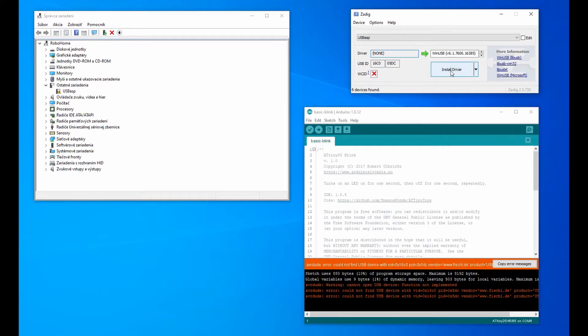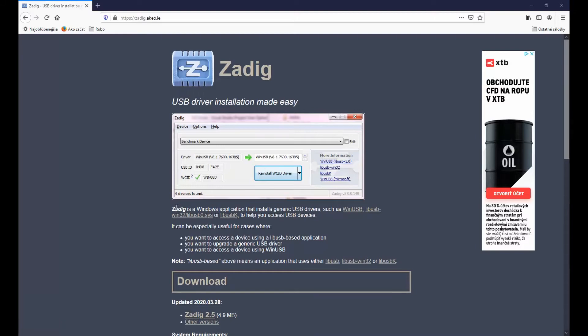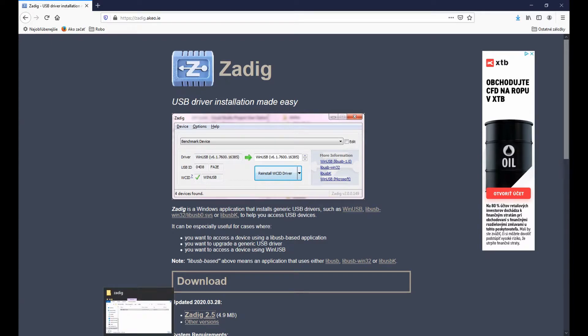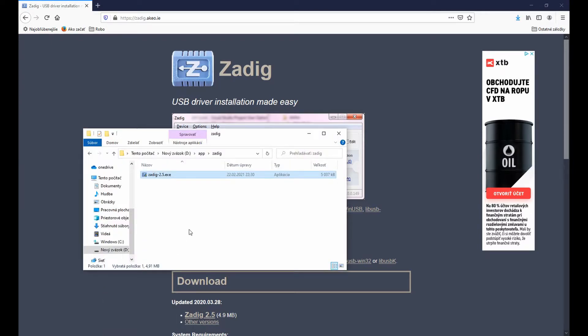For Windows 10, two drivers should work: WinUSB and LibUSB-K. Download the ZADIC program and run it. No installation is required.